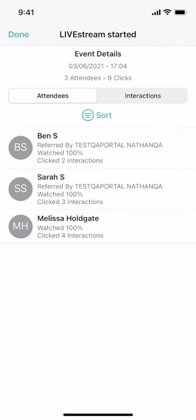For example, I want to follow up with Nathan and let him know that Ben and Sarah joined my event and they both clicked on a few products. I can offer to help Nathan by joining a call with Ben and Sarah to answer any product questions they have.